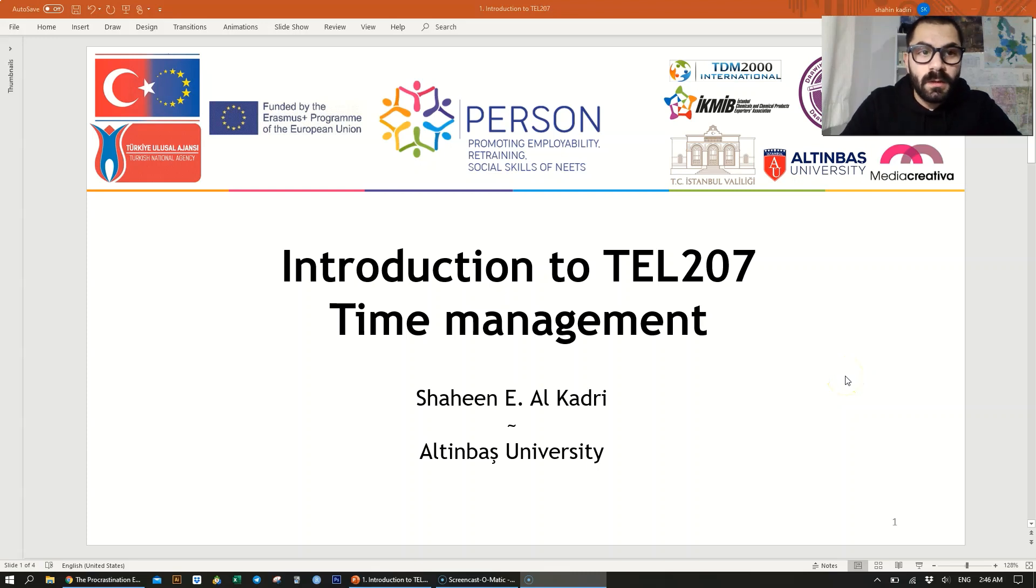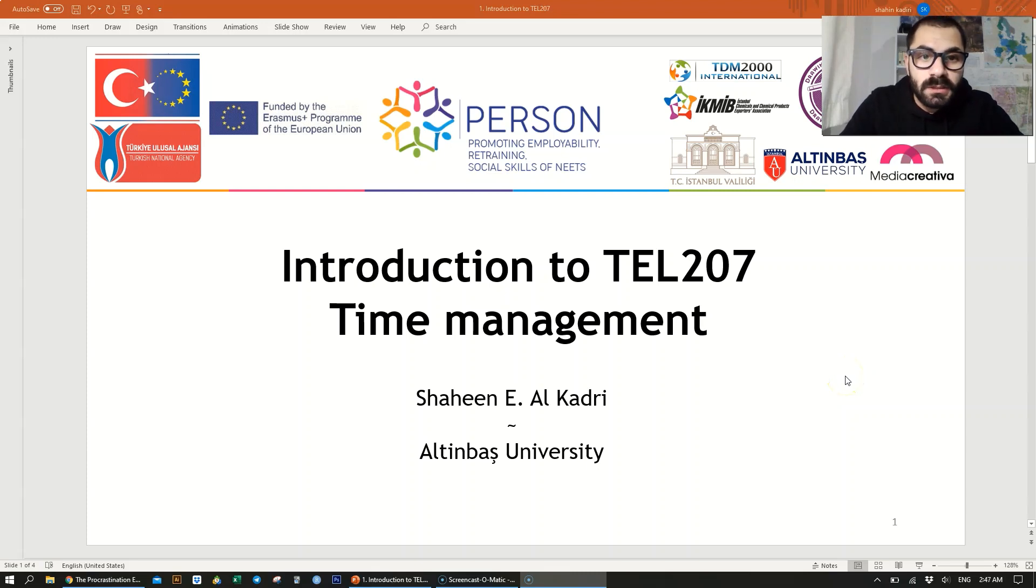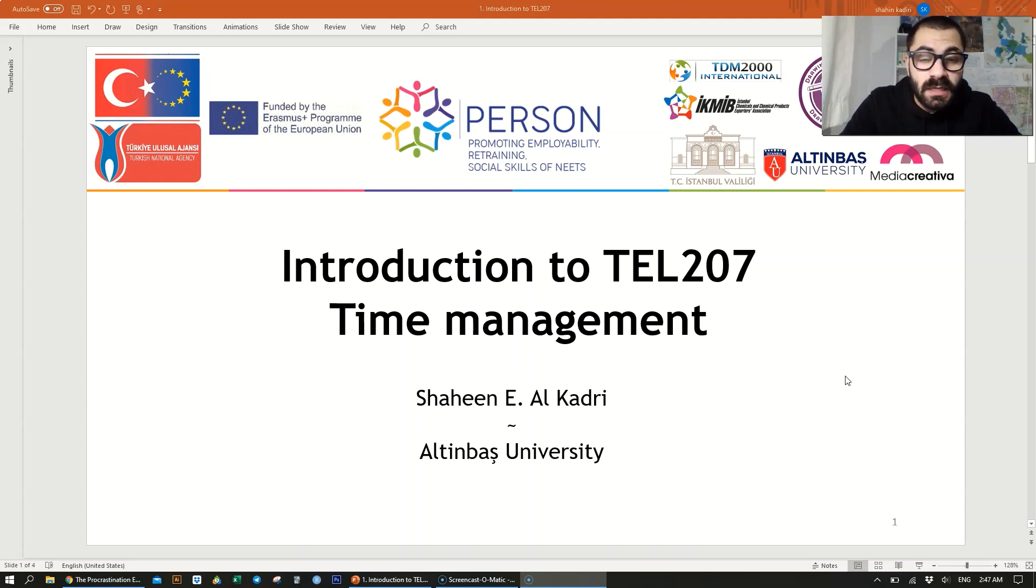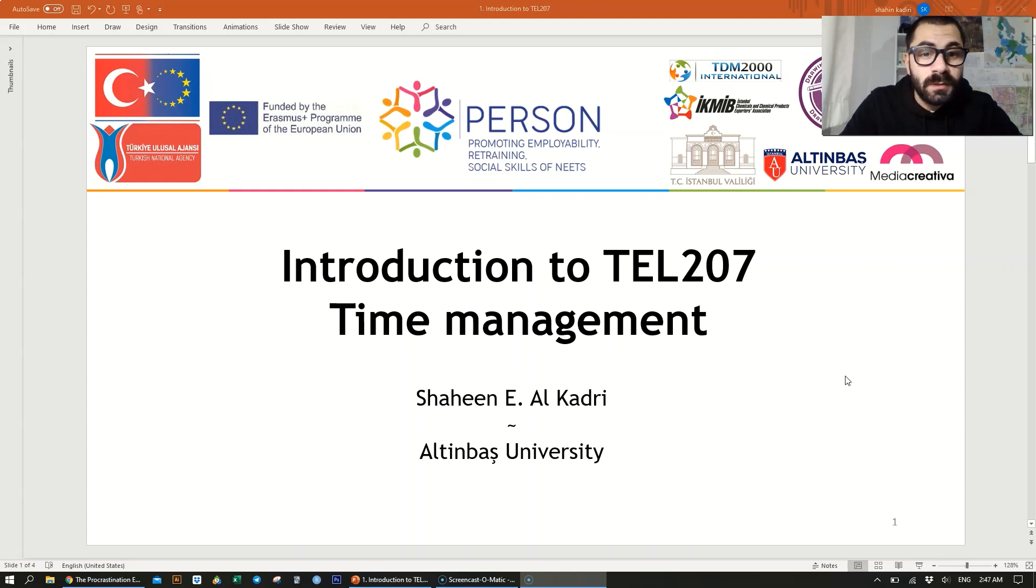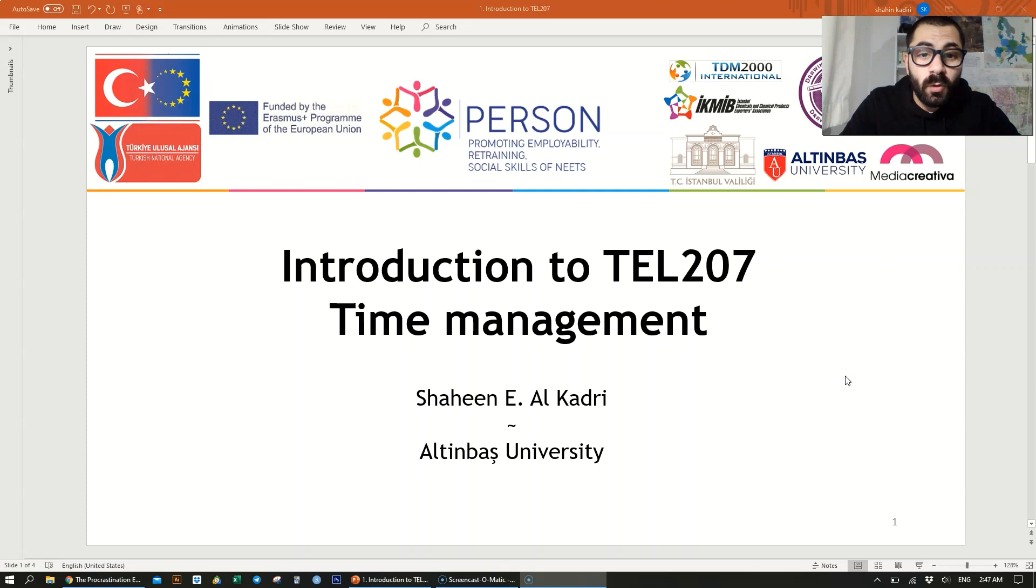Hello everyone. I'll start by introducing myself. My name is Shaheen Eid Al-Qadri. I am a 22 years old business administration and economics student at Altınbaş University, and I'm going to be your instructor for this course in which I'll be teaching about time management. This course is called TEL 207.